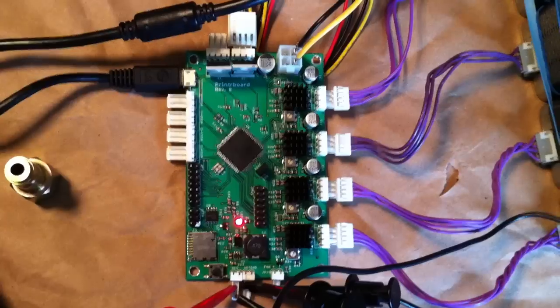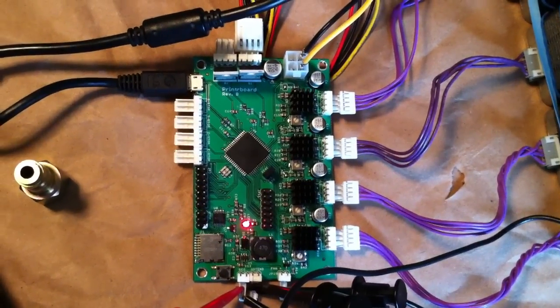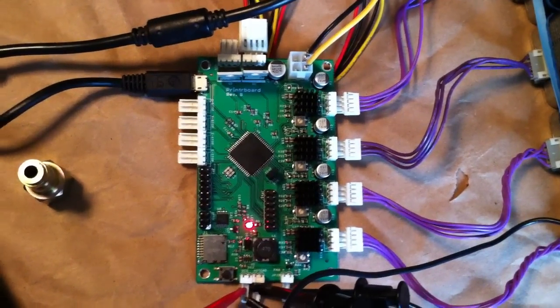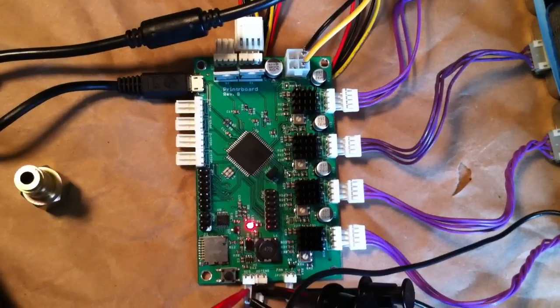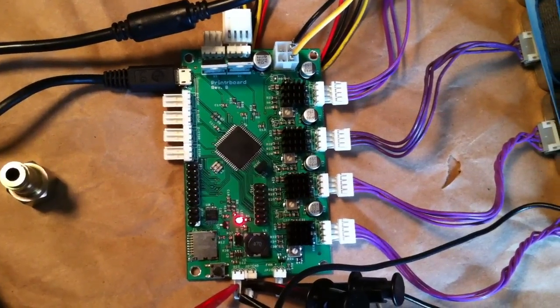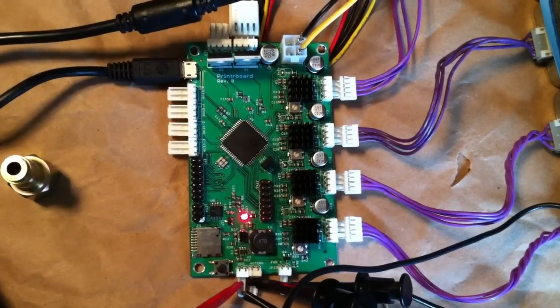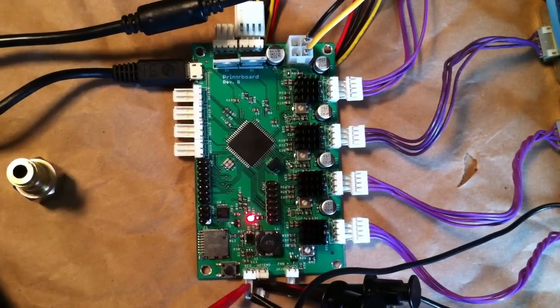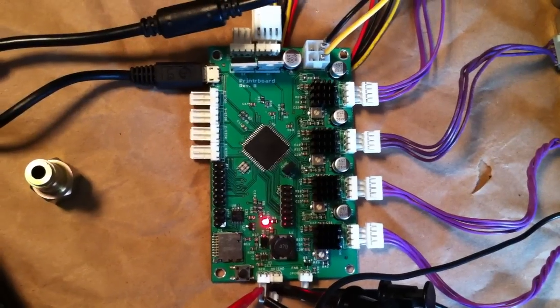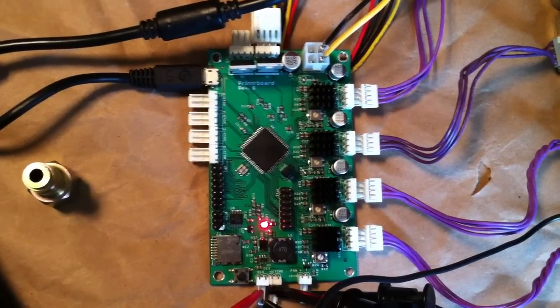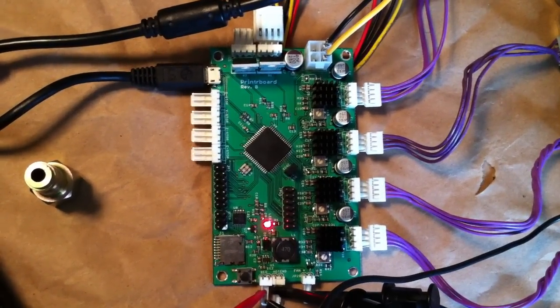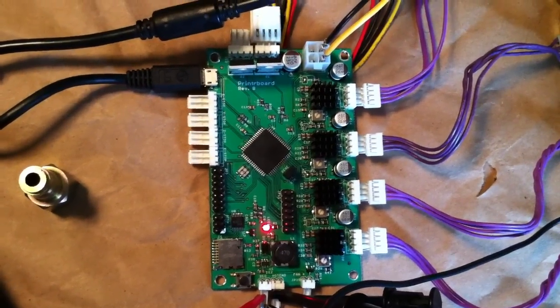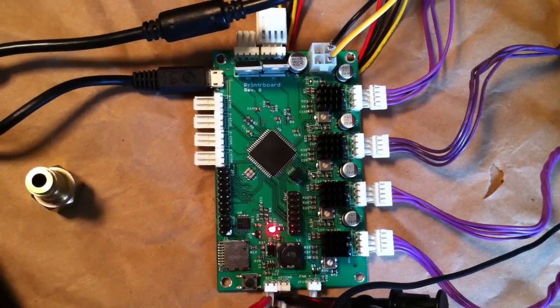But since it's an open source design, there was a kind soul in South Korea named Kang who built a few and sent me one to play with. This board is actually based on the Teensilu. It uses the same 1890 USB-1286 MCU. The main difference is that it's got the stepper controllers integrated directly on the board.